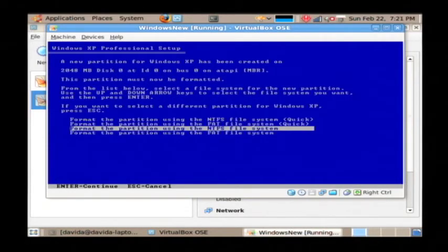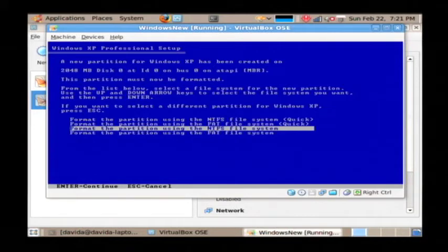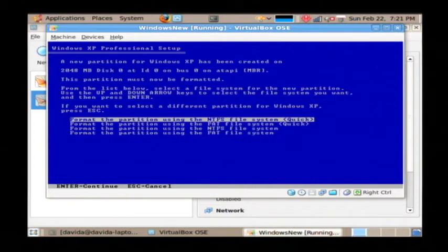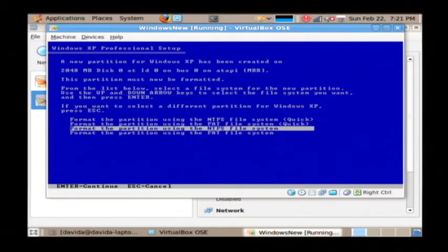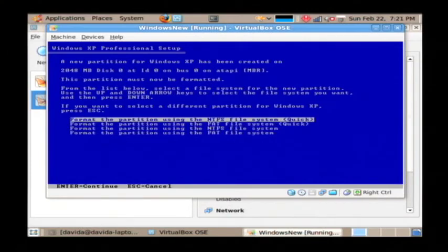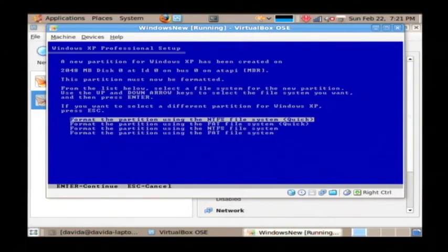Now we need to format our new partition. You need to use the NTFS file system to format this. You have a quick entry up here. I don't suggest you use it because that does not check the disk for problems before it installs. So use the third option here, format using the NTFS. I'm going to go with the quick just for demonstration.